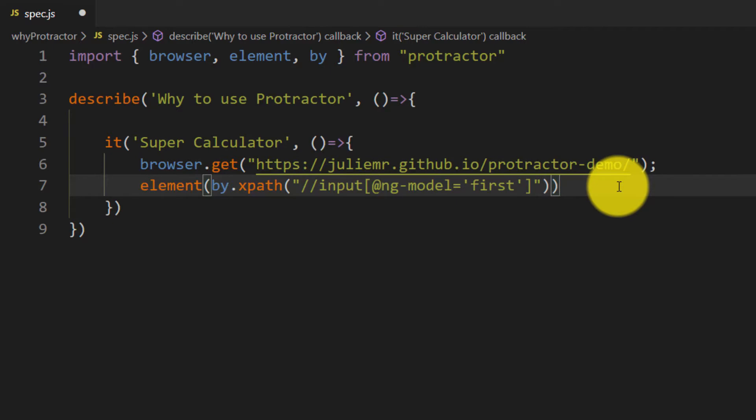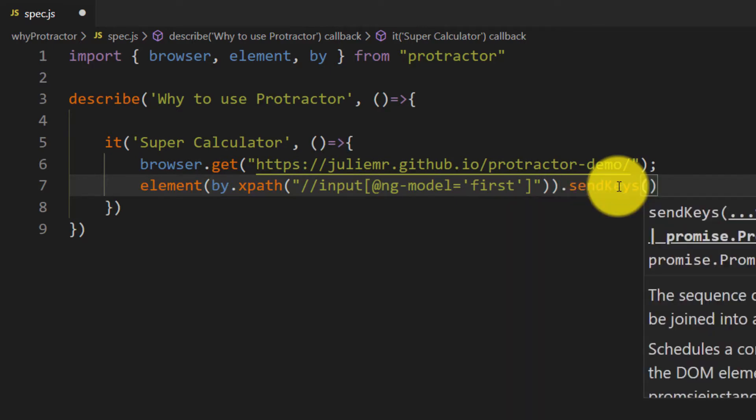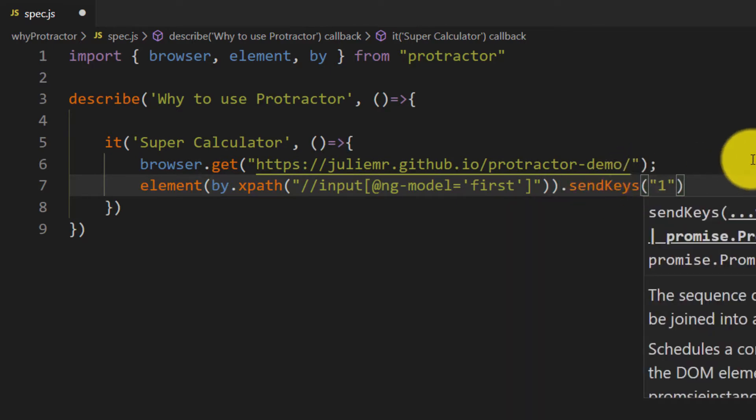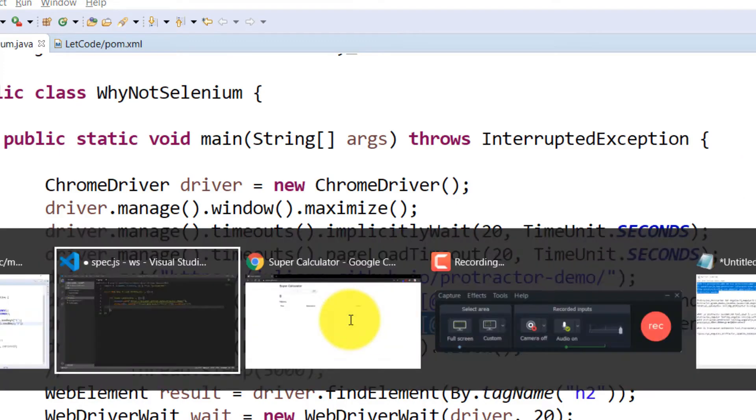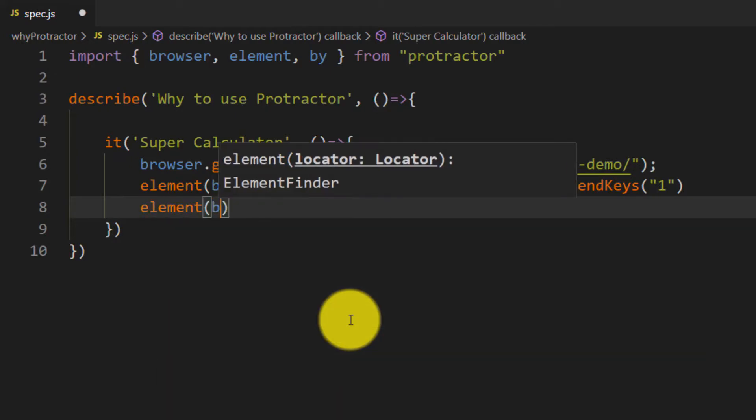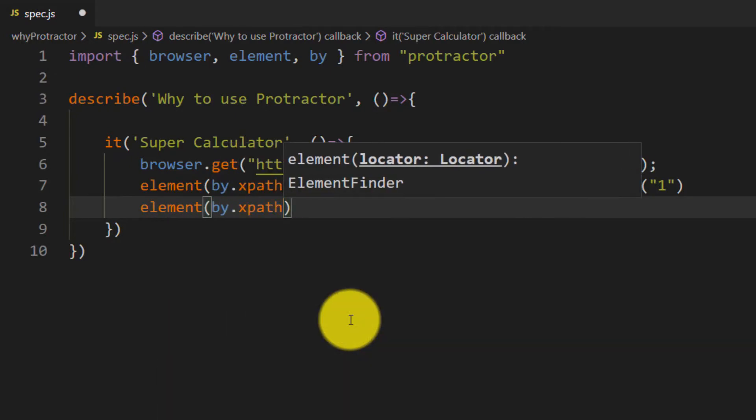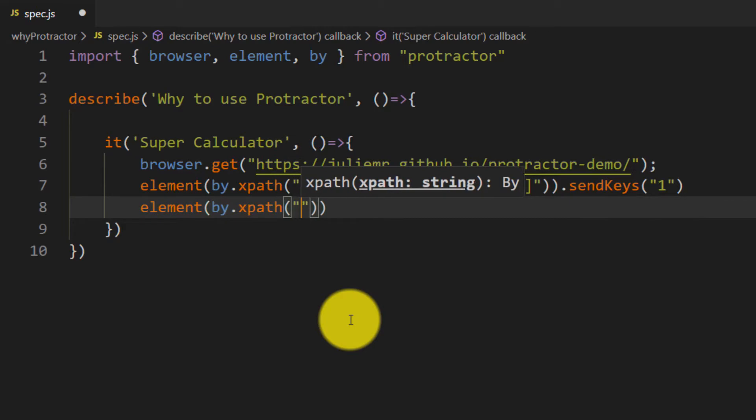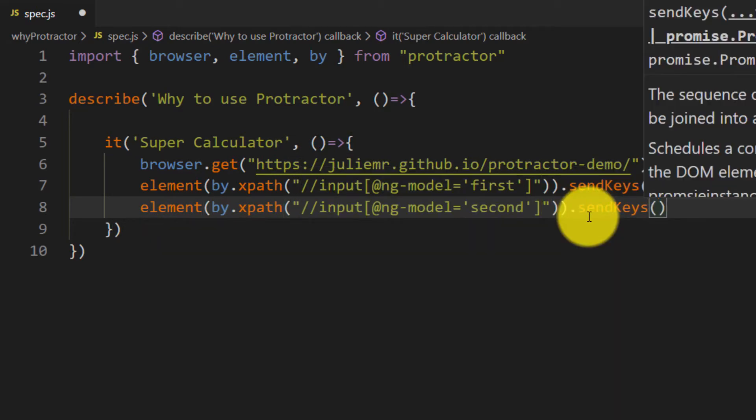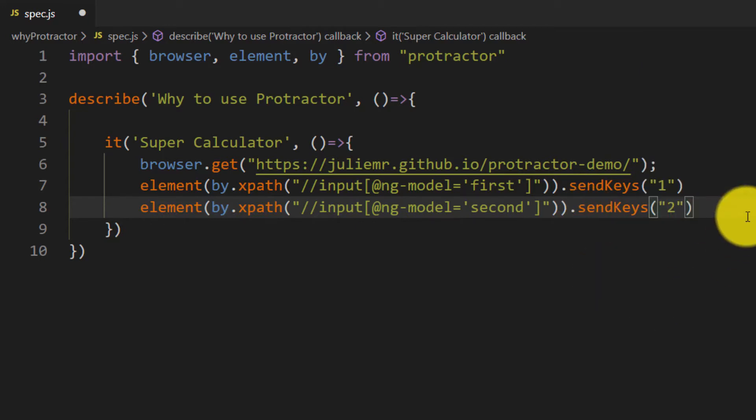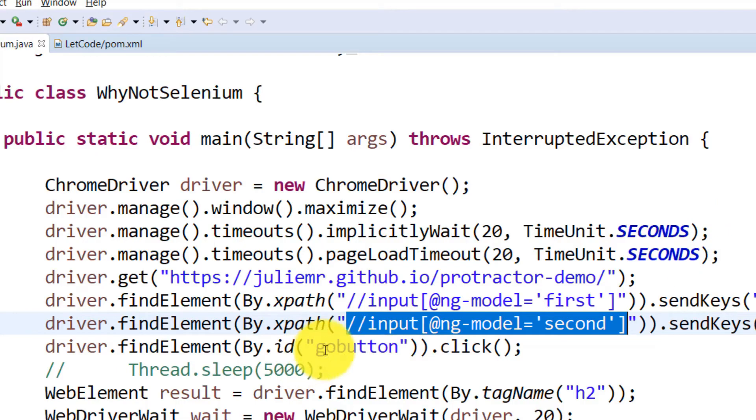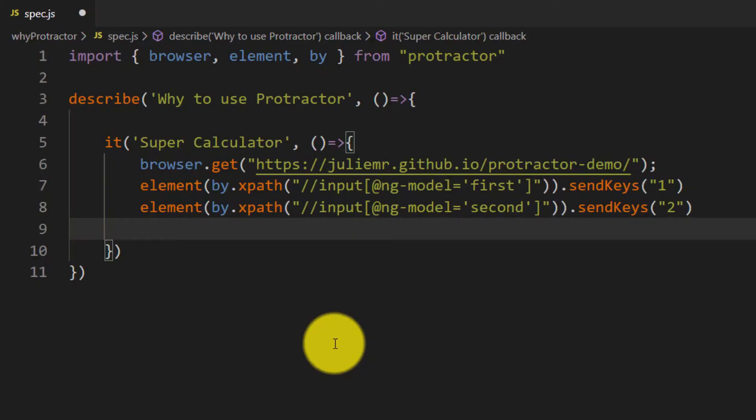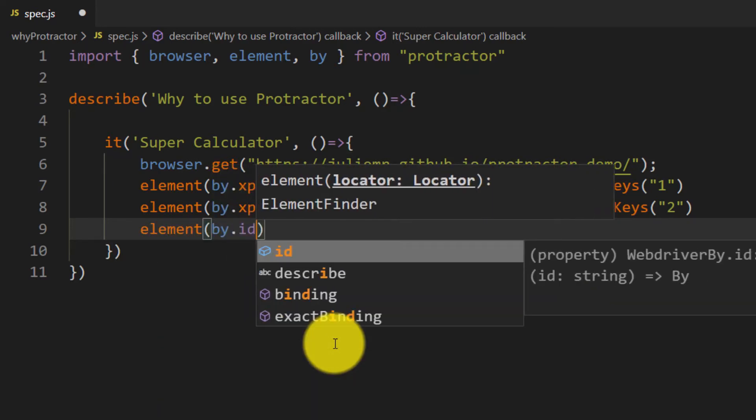I'm going to use sendKeys which will type in that element. I'm going to give 1 here. For the second element, again I'll use element, by.xpath with the actual XPath, and use sendKeys to pass 2 as the value. After that, I'm going to click on the go button using element by.id and do the click action.